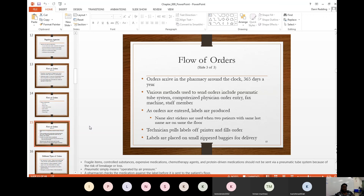Labels are placed in a small zipper baggie for delivery to the nursing floor. This was a mini example of what happens in an institutional pharmacy setting. We'll continue the rest of this in the next lecture.